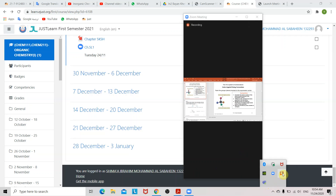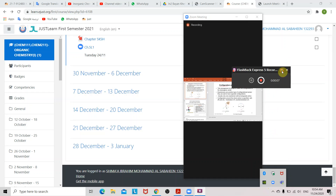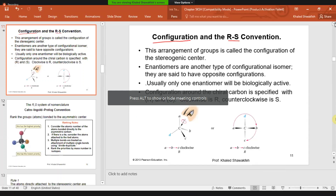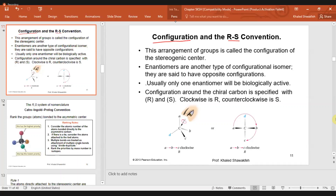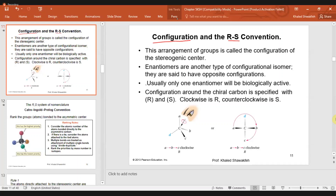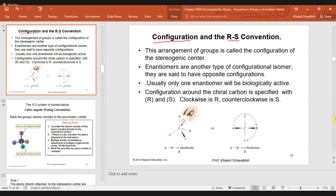وصلنا عند what so called الرس، اللي هو الconfiguration. What does a configuration mean? Configuration means arrangement of groups. لما بقول configuration معناته I'm looking at the arrangement of groups around that stereo center. فهي الarrangement around a stereo center - we call this configuration.